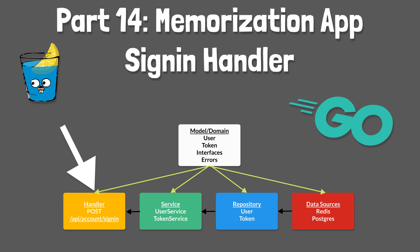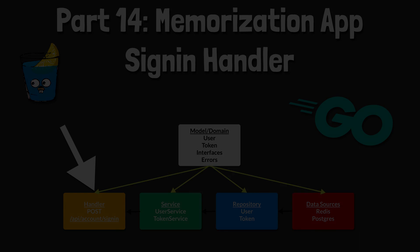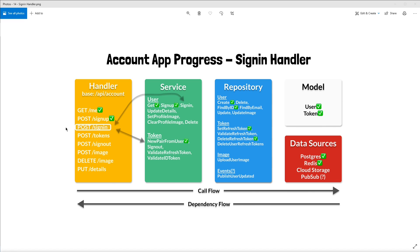Howdy folks! Thanks for joining me again for another tutorial. Today's tutorial will be the first of two parts on implementing a sign-in functionality as you can see highlighted here.